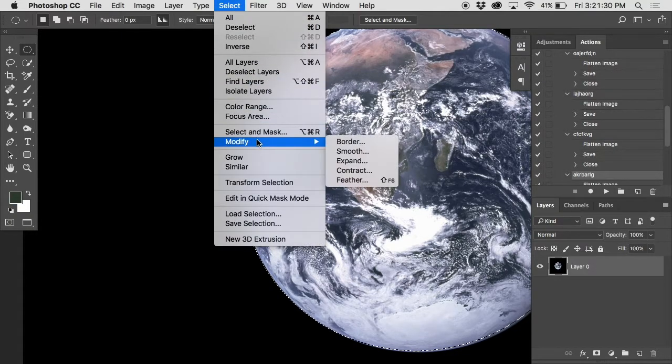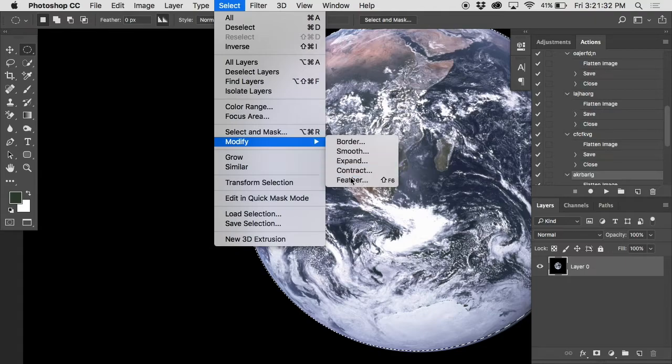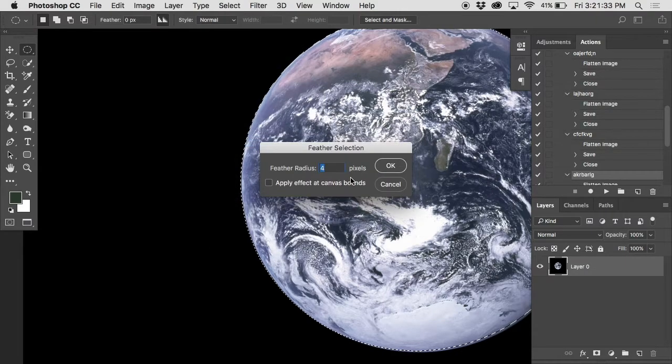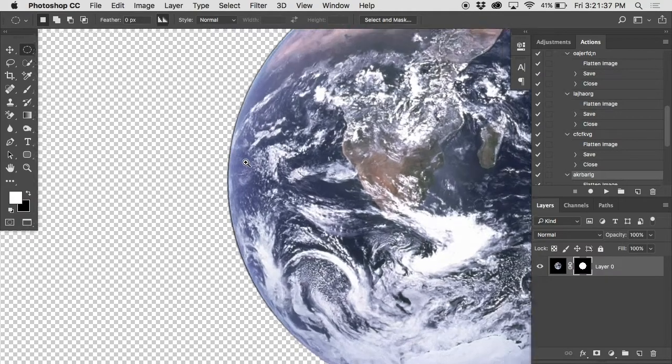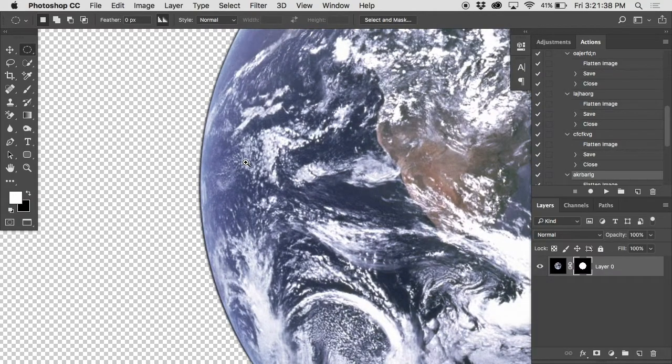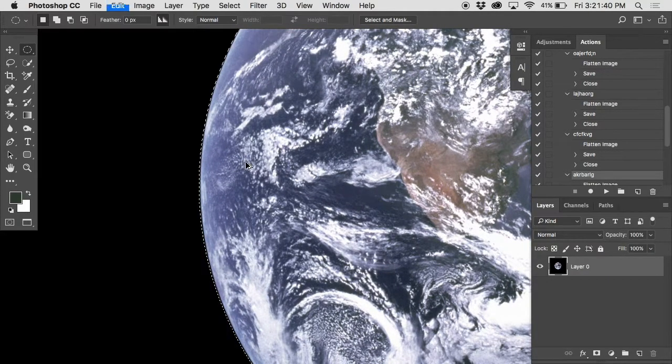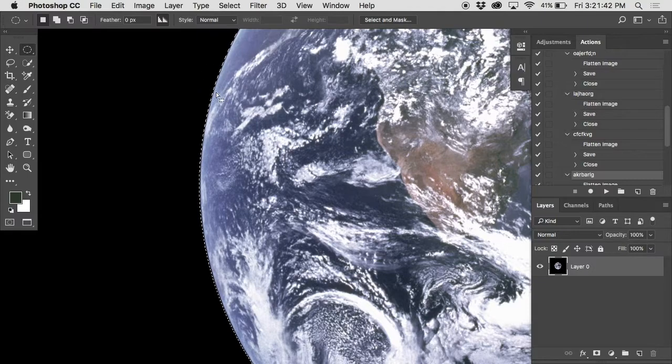This selection can be modified. Remember, select, modify, except instead of expand, we could feather it. Let's say I gave it like a three pixel feather radius. Then when I give it a layer mask, it's got a bit of a softer edge there.